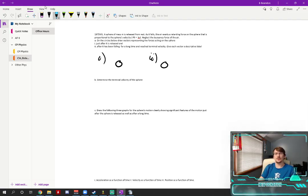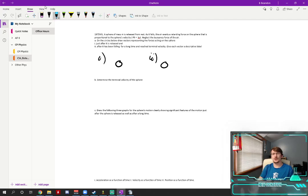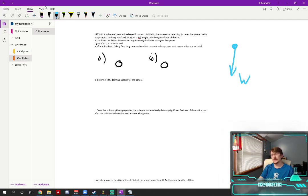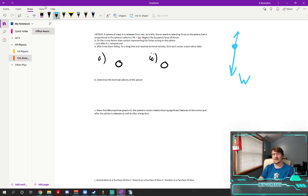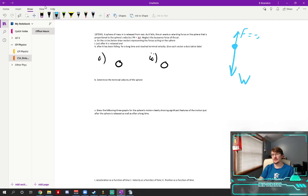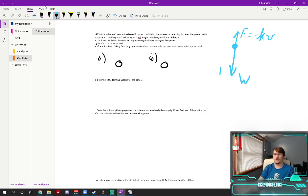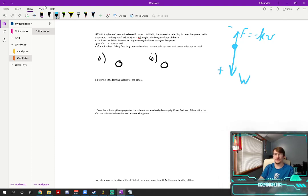So in this problem your sphere is being pulled down by its weight and as it speeds up there is some retarding force here which is equal to negative kv. The negative in this case is due to that we've called down the positive direction and up the negative and that's where the negative comes from.